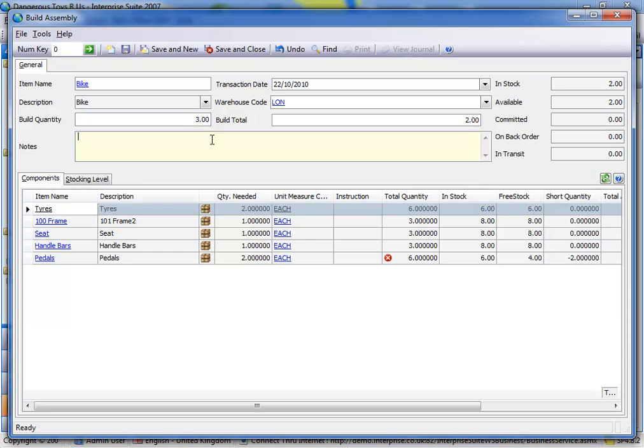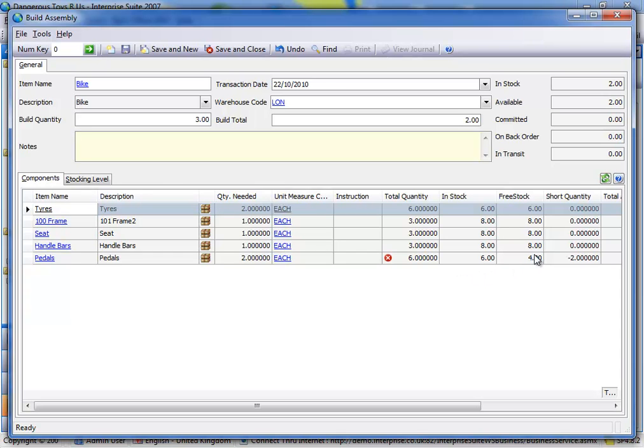Well now if I put three in, it's telling me there's not enough stock available, and that's because there is six in stock, but there's only four free, because two are allocated to sales orders. So with the new assembly screen, it doesn't deallocate or doesn't take products allocated to existing sales orders.